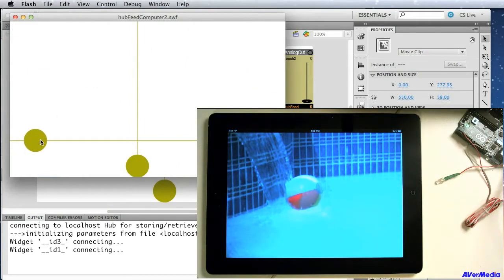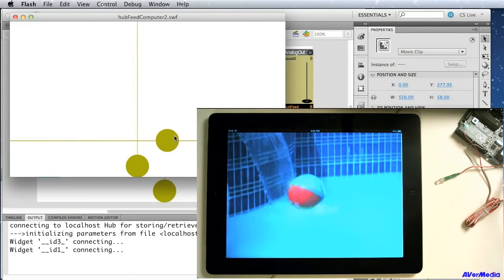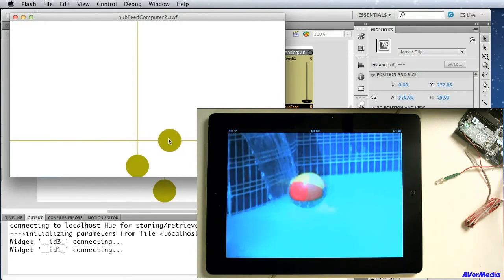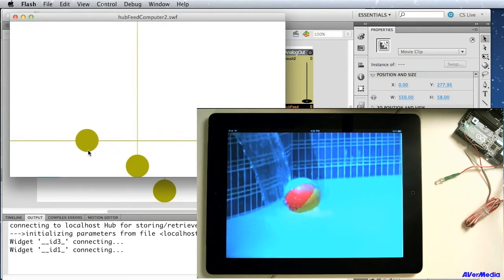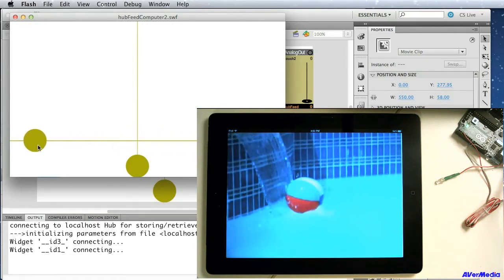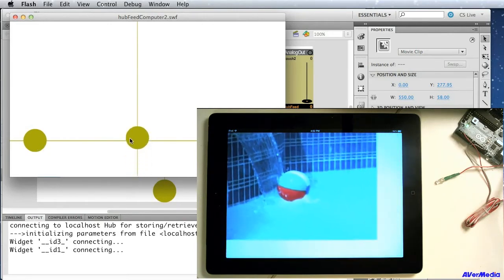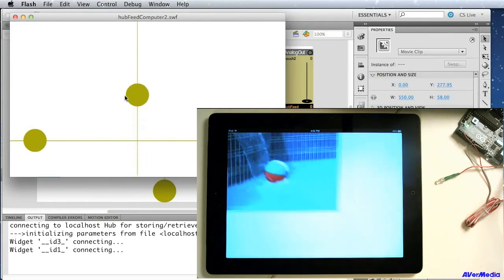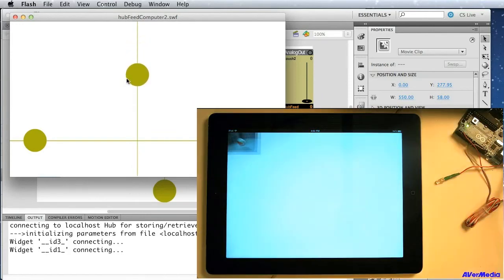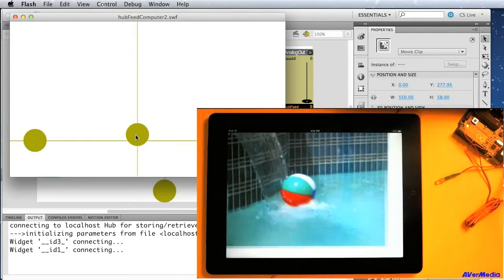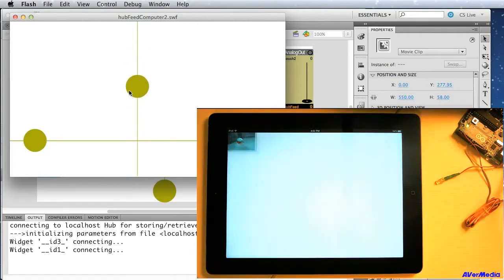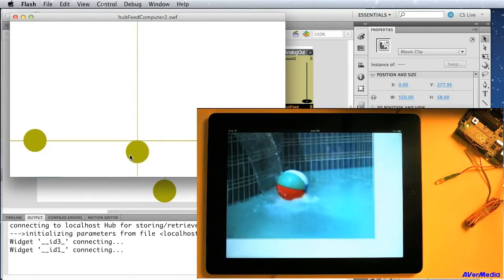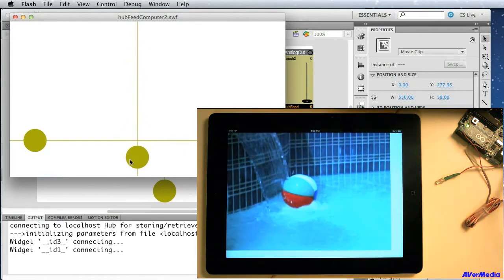And as I drag controls around on the computer, I'm scrubbing through the same idea, the video on the iPad. And then as I move this other one, you can have more than one signal transmitted between devices.